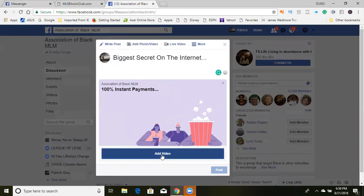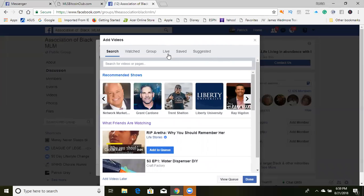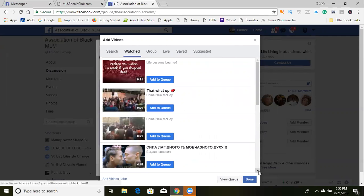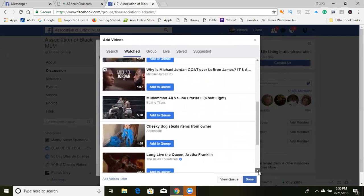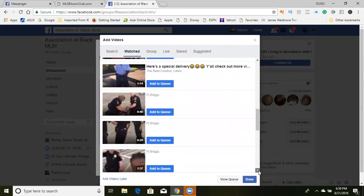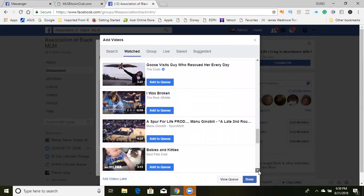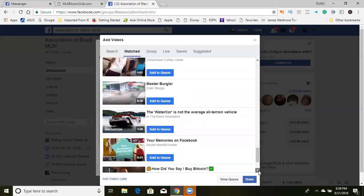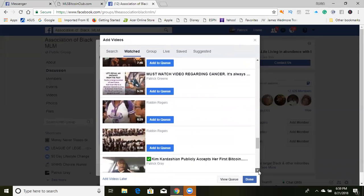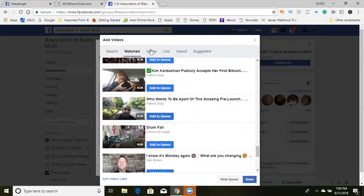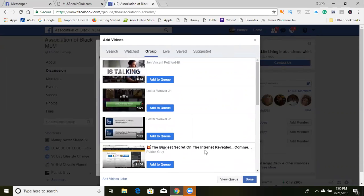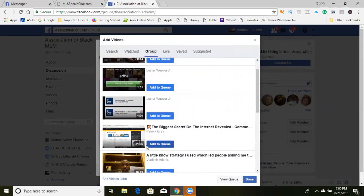So what you want to do now is find the video you're going to use. There are a couple of ways: you can go into live, into the videos in the group, or into videos you've watched. Videos that aren't part of the group — I haven't figured out how to add them without them being part of the group. Usually I'll go ahead and add a post with the particular video. In group videos, I see one of my videos — 'The Biggest Secret on the Internet Reveal' — so I'm going to add this to the queue.